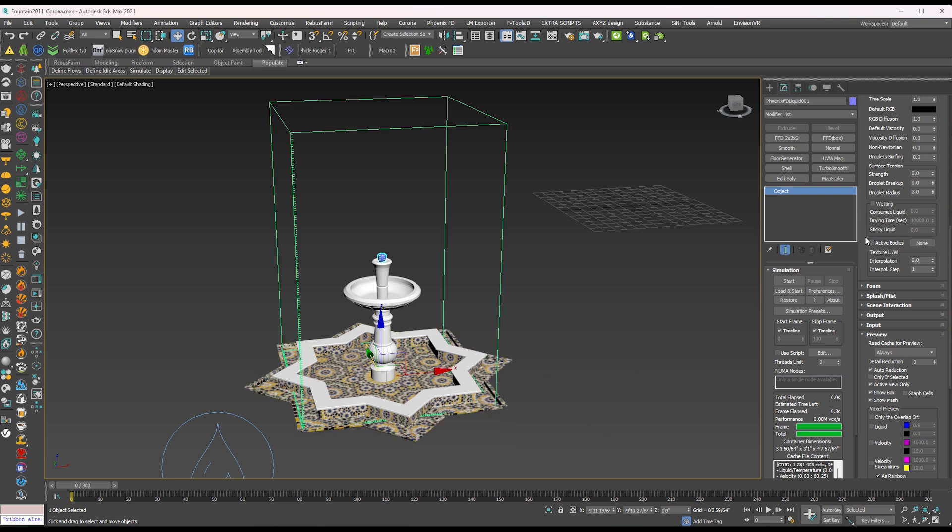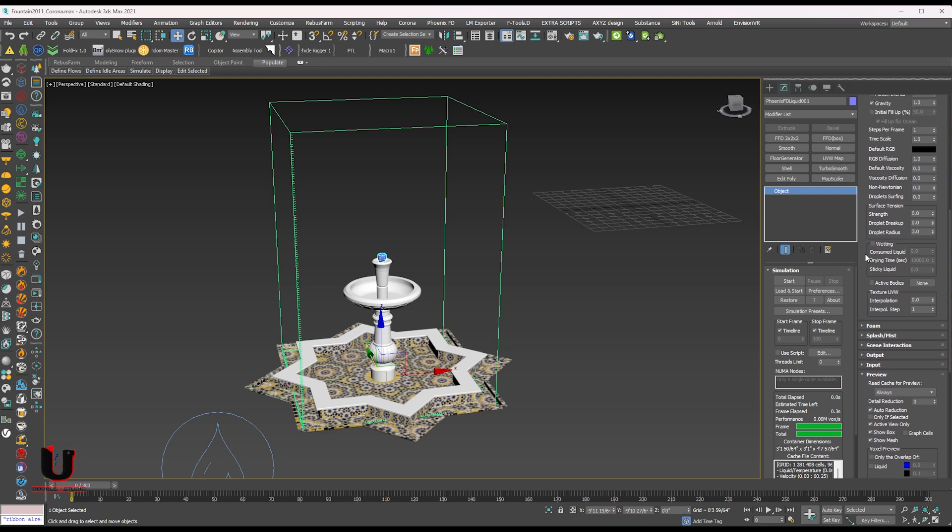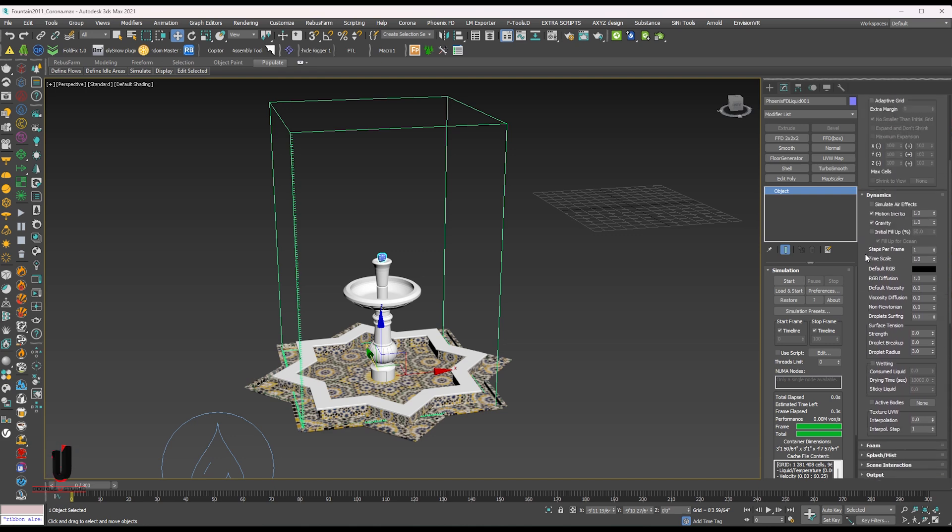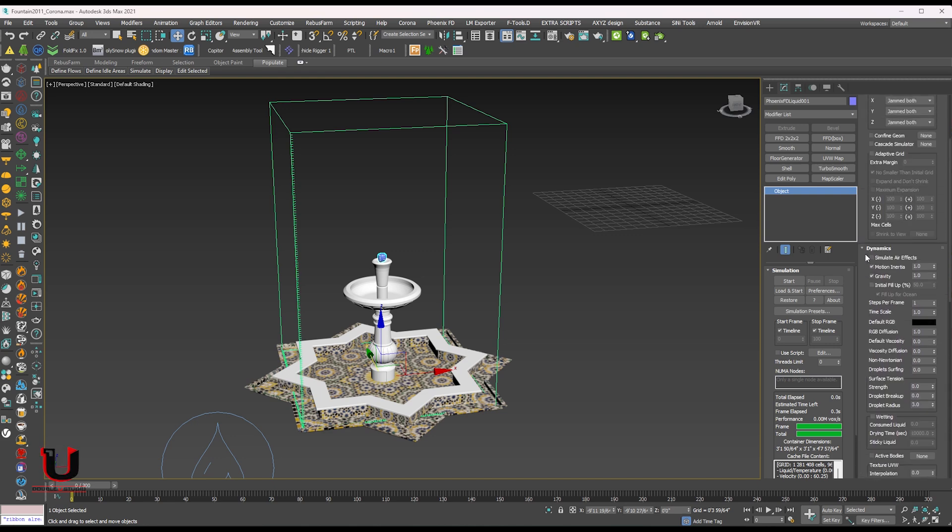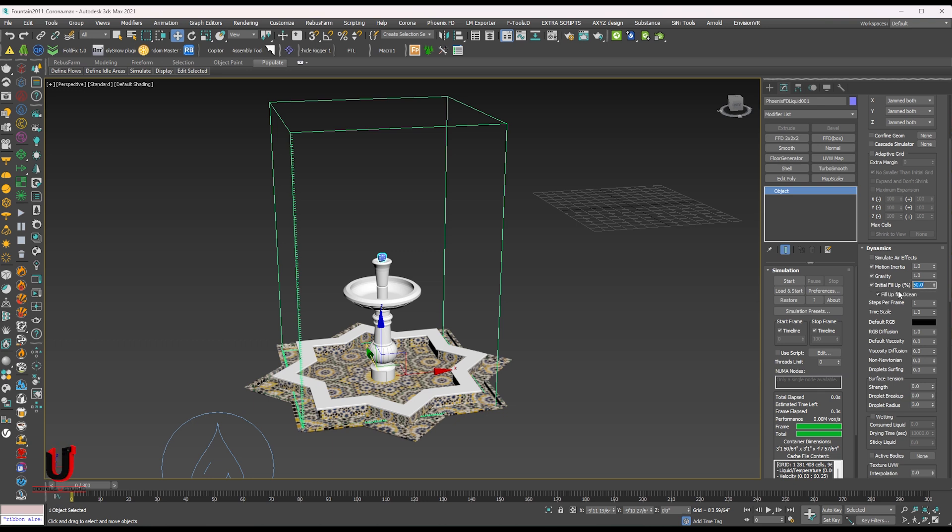In the simulator dynamic option you can use the initial fill up option. Percentage which you have to set. That according to the model. You can change the gravity if need.